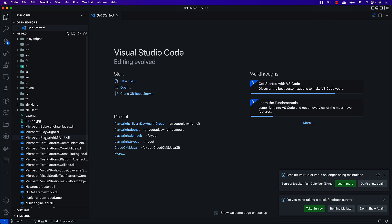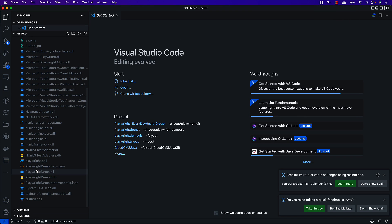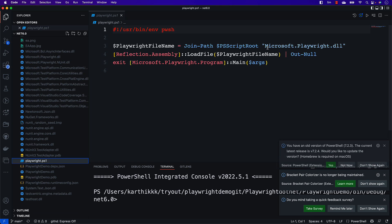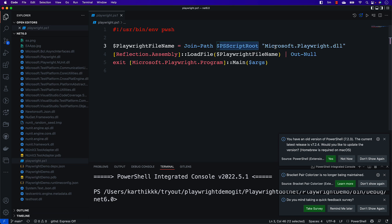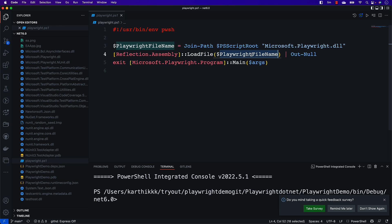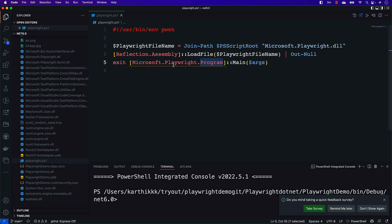If I go into playwright.ps1, you can see it's basically just calling a PowerShell script which calls the Microsoft.Playwright.dll file. What it does behind the scenes is use assembly reflection to load the Playwright.dll file and then call the main method from the program.cs file inside Microsoft.Playwright.dll.